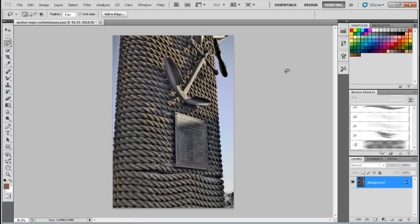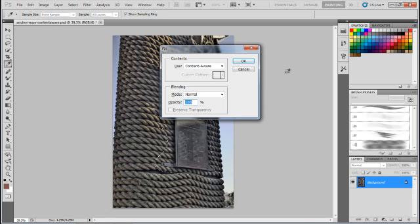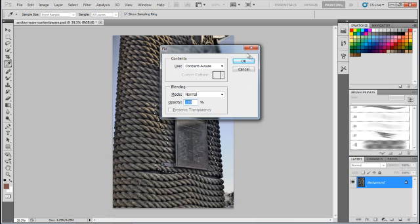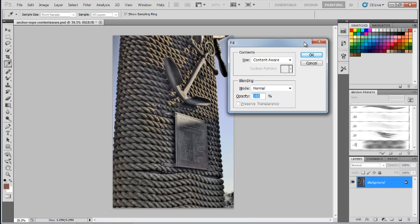Okay, so now what we're going to do is we're just going to fill this. And I'm going to give you the keyboard shortcut because you're going to use this a lot. It's Shift-Delete. And on the Mac, actually it's Shift-Delete on Mac and it's Shift-Backspace on Windows.